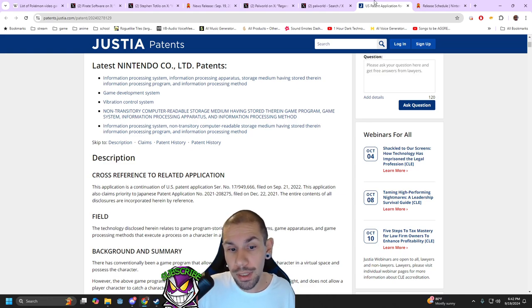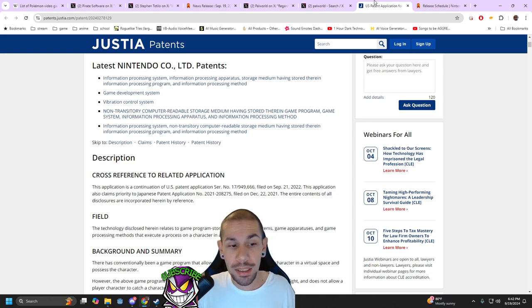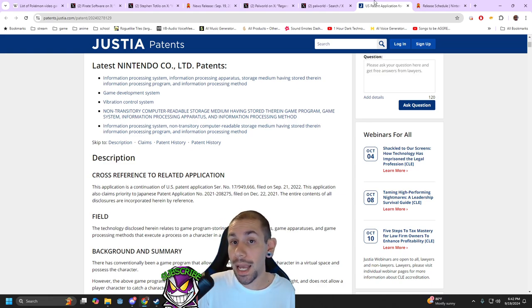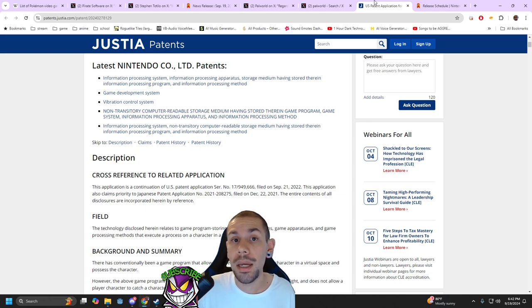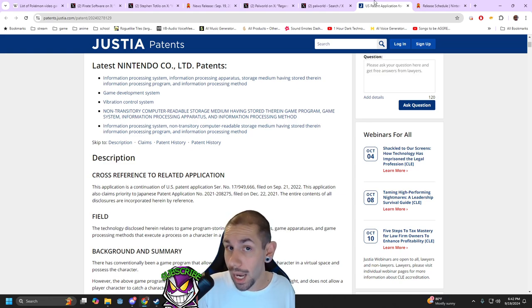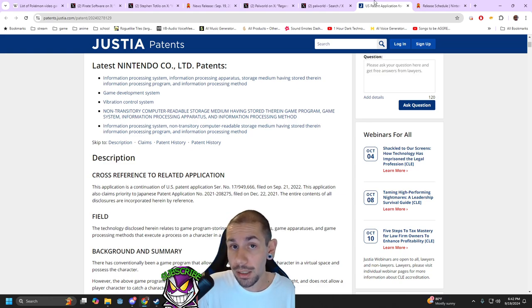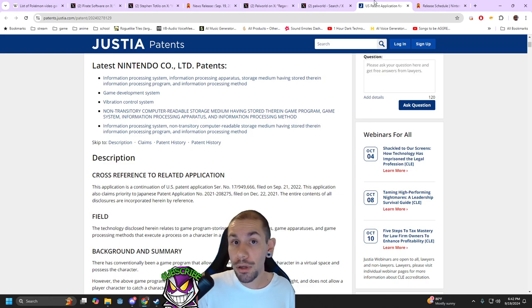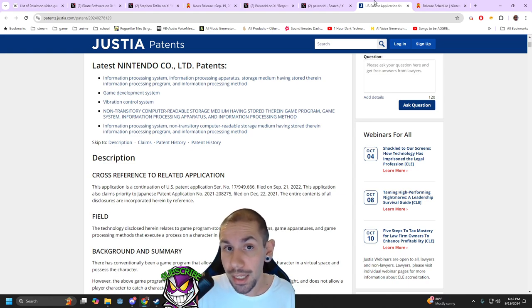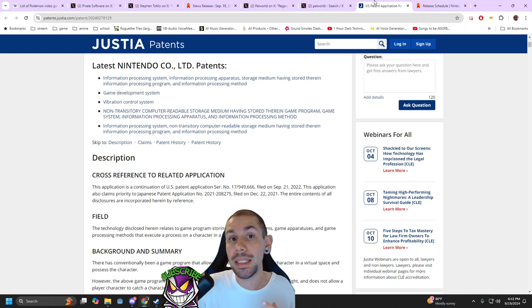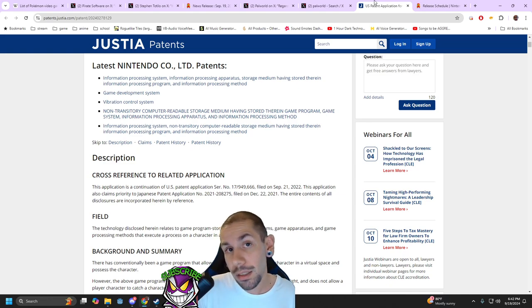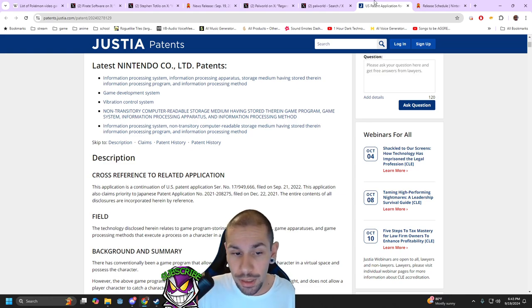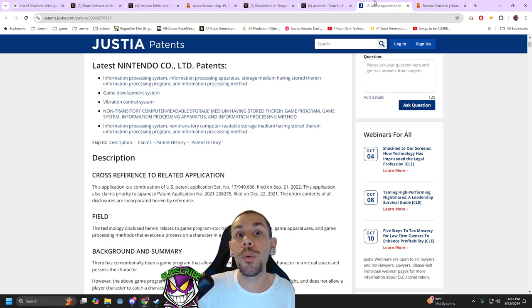So essentially what this goes over is if you throw an object at another object, the initial object can capture the other object and store it. It will then switch function and allow you to throw that object again and release the captured entity to perform a function. This is essentially the system for open world creature capture.